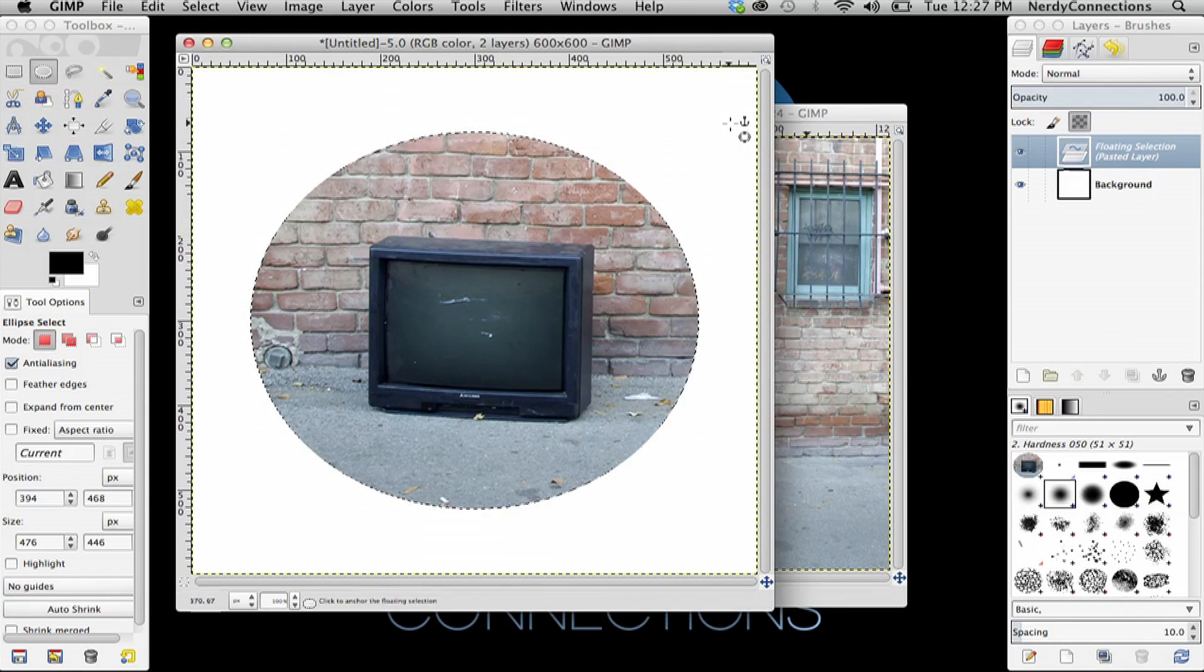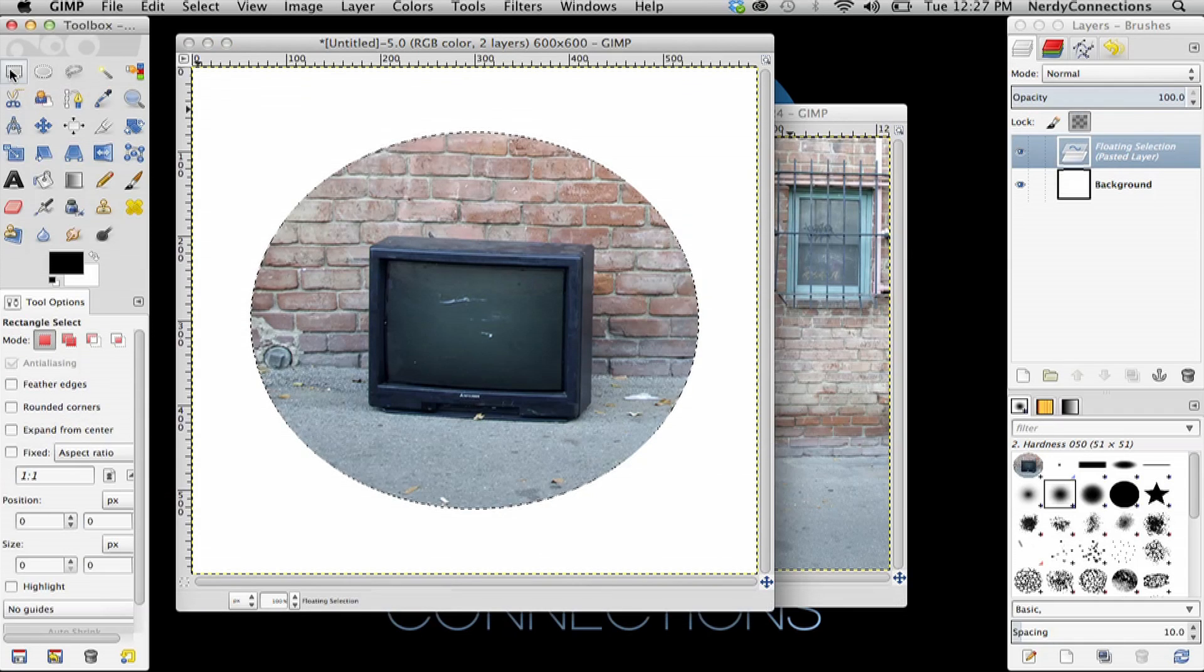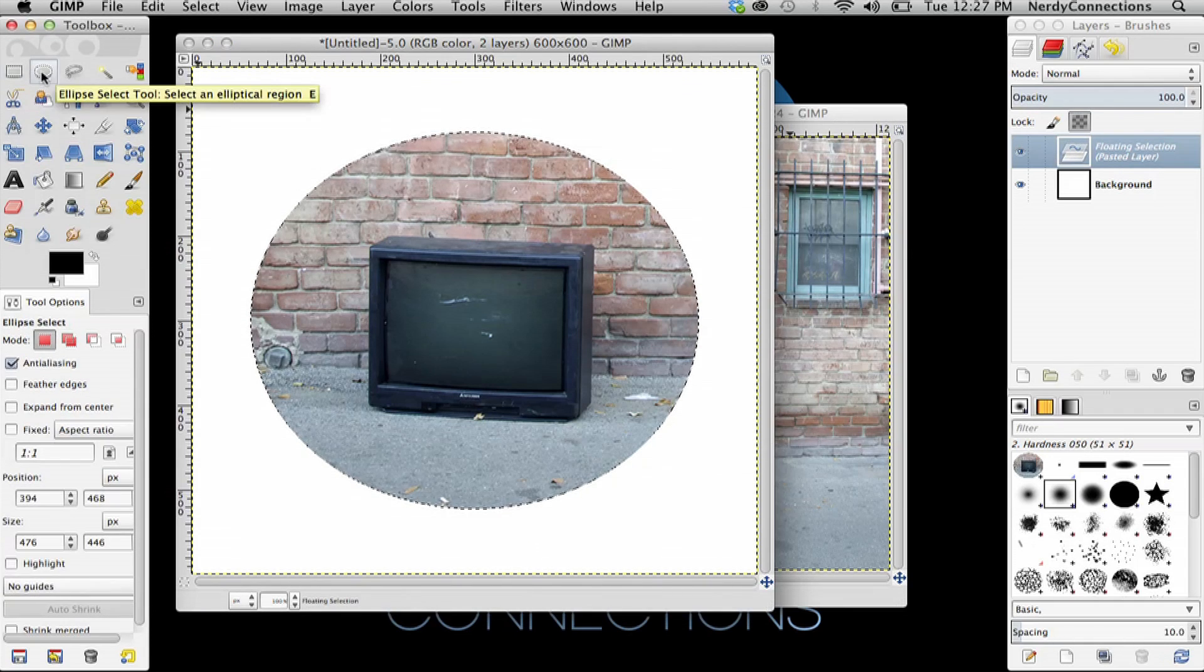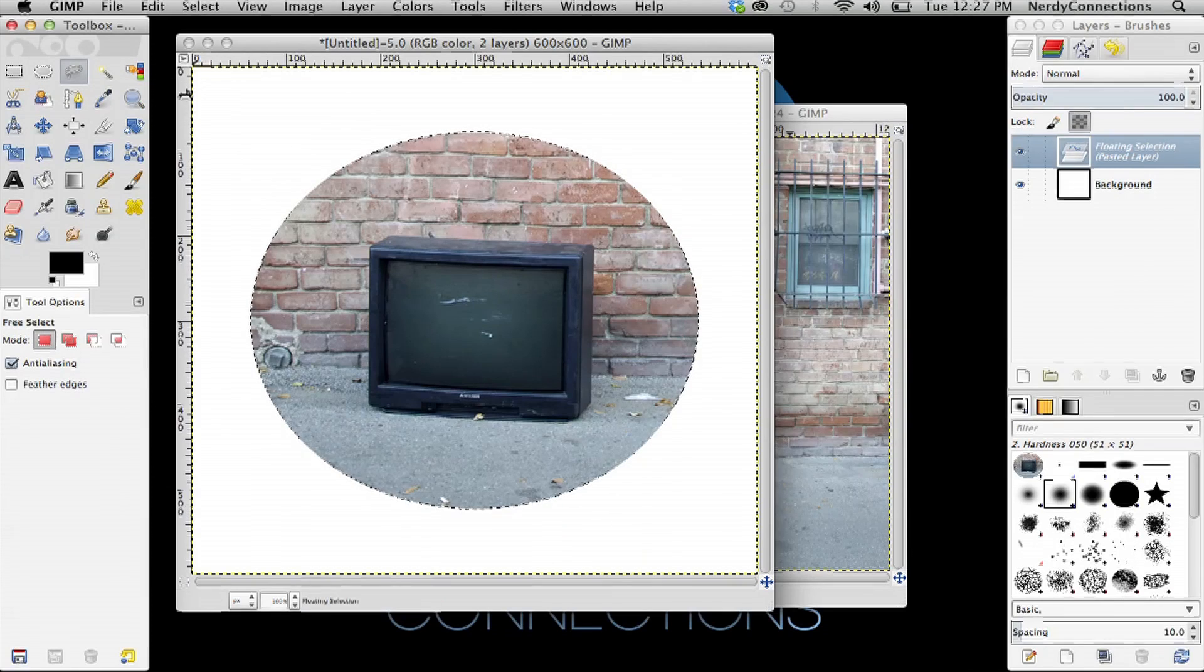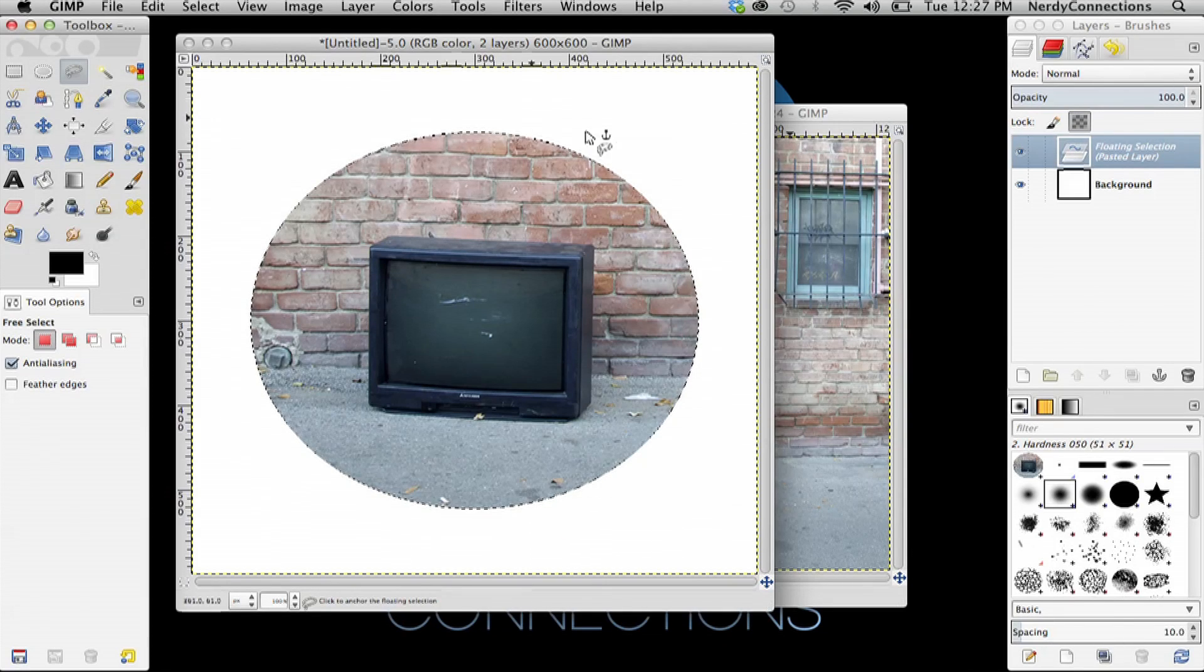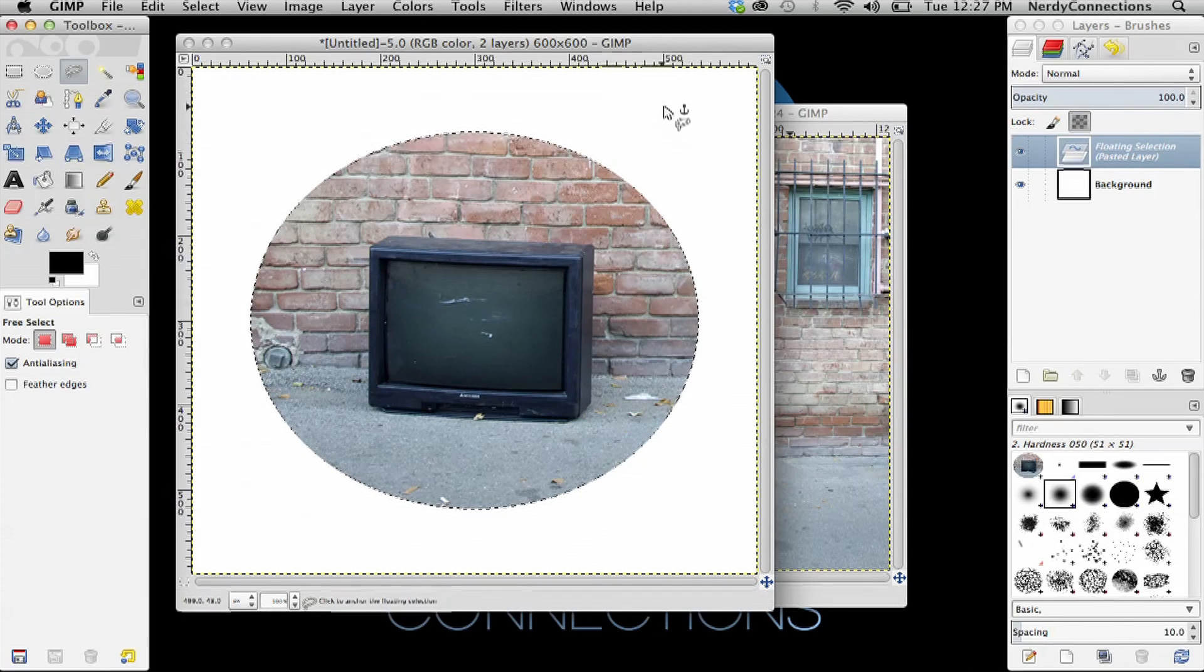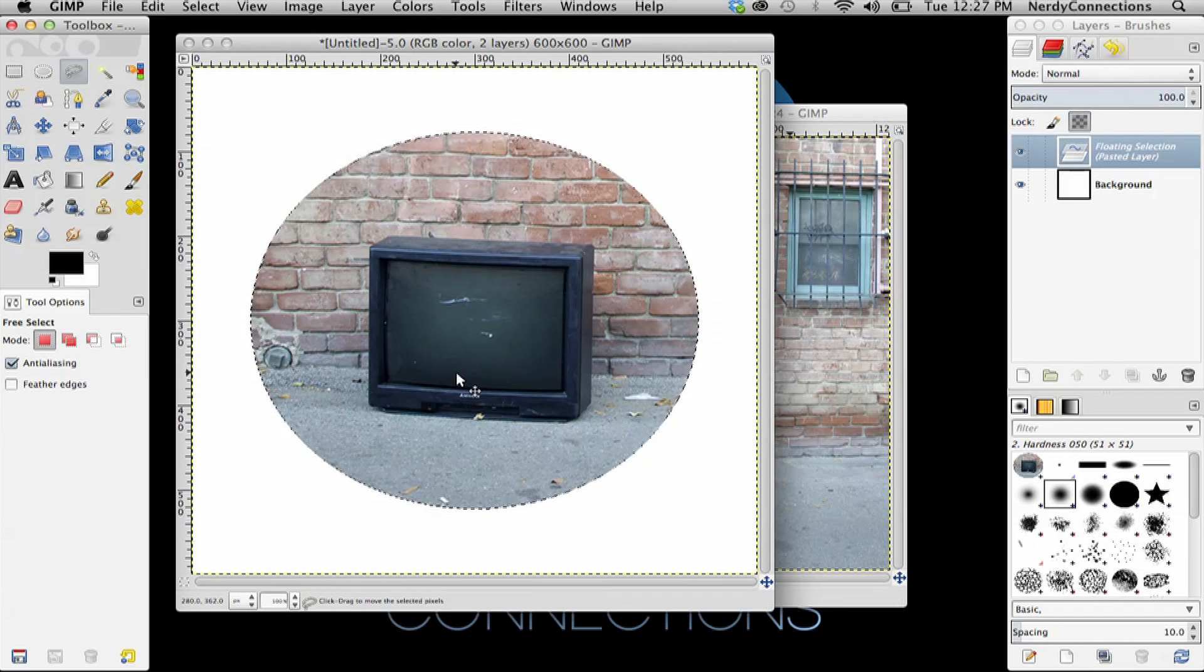And so you can get more elaborate with it. You can make it with the square marquee tool or do it with the free lasso tool. But that's pretty accurate, and that's the best circle you're going to get in GIMP.